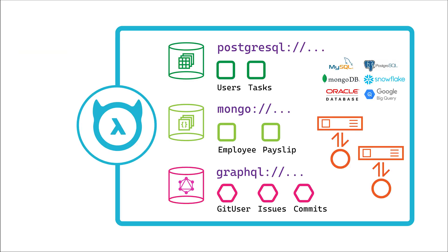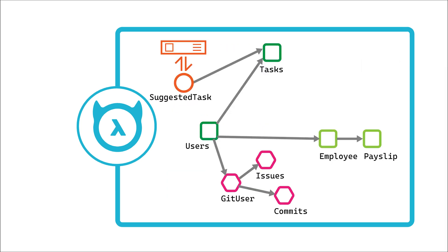You can connect to and serve multiple data stores like other databases and GraphQL servers. Even better, Hasura allows you to join data across models in multiple data stores creating richly connected data graphs that work transparently with Hasura's capabilities. You can federate across multiple Hasura instances.